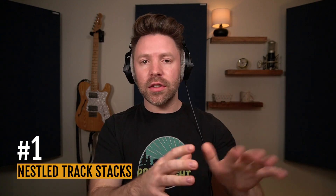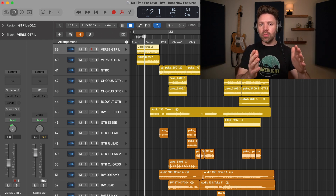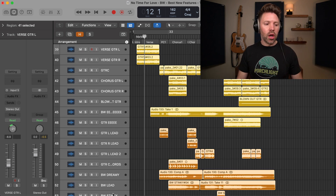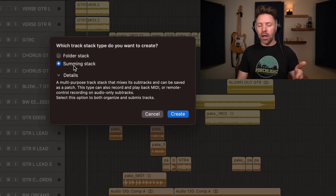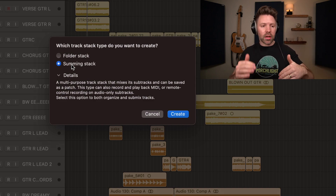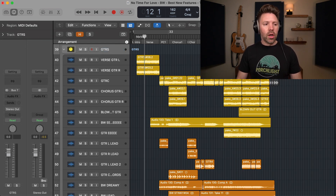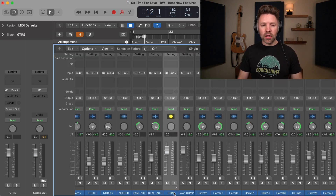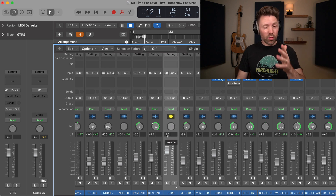Starting with one of those game-changing new features, which is nested track stacks. If you're not familiar with track stacks, this is basically where you take several tracks and run them together in a kind of folder. So in this song, I have a whole bunch of guitars. I could take these and hit Command Shift D on the keyboard, and that will give me an option to create a folder or summing stack. On a summing stack you can process it, so I tend to do that. I'll do a summing stack and call this 'Guitars.' Now I can collapse this and process it like any other track — all the guitars run through this, and I could do an EQ that affects all the guitars in one place.